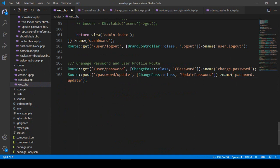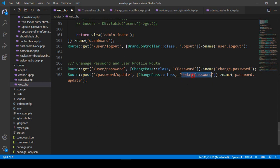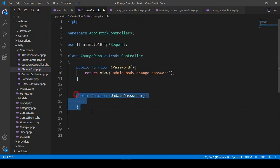In our change password controller I created one method as update password, and that is also a POST method. So now I have created this method as update password in our change password controller.